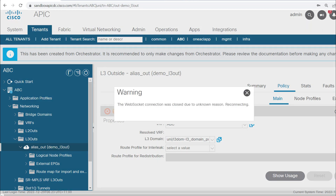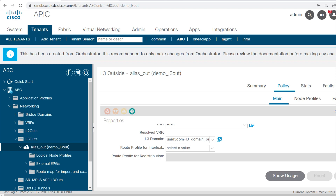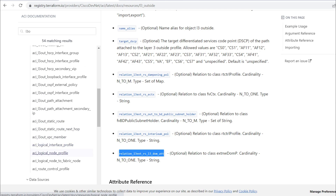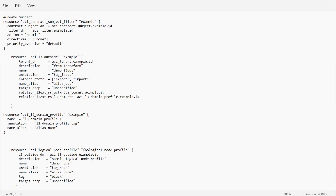The next thing in the L3 Out is to create the node profile. If you click on this L3 Out you will see logical node profile — if I click here, nothing is there. You need to configure the nodes on which you are creating the L3 Out. I'll search for logical node profile in the Terraform registry and get the script. I'll copy the logical node profile script and add it to our main file.